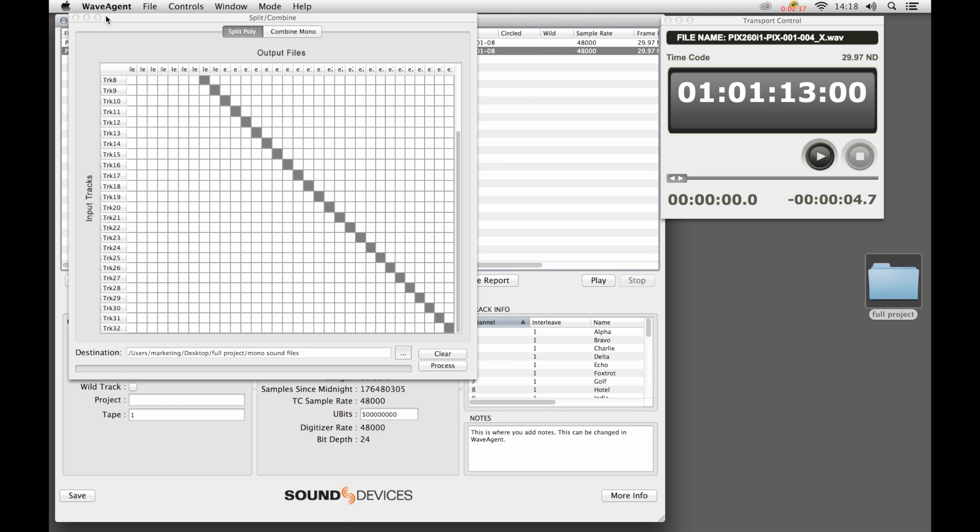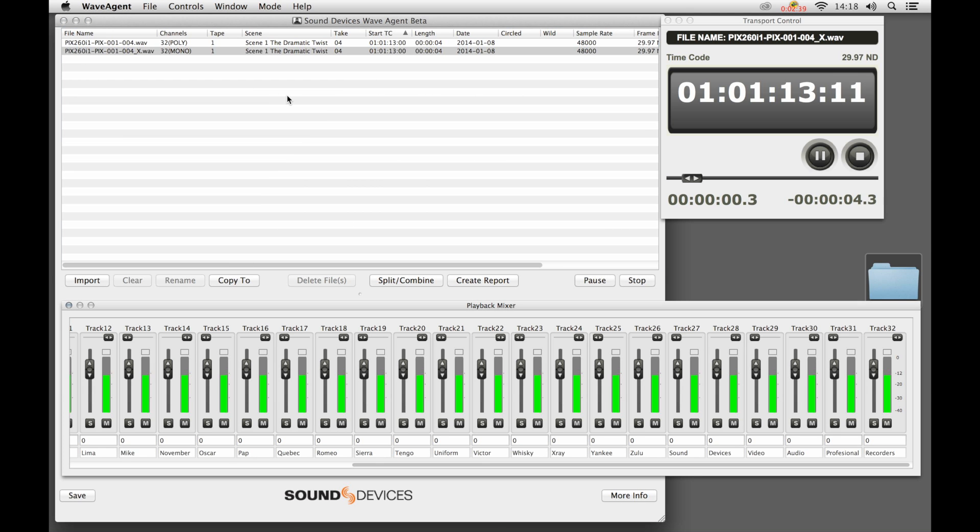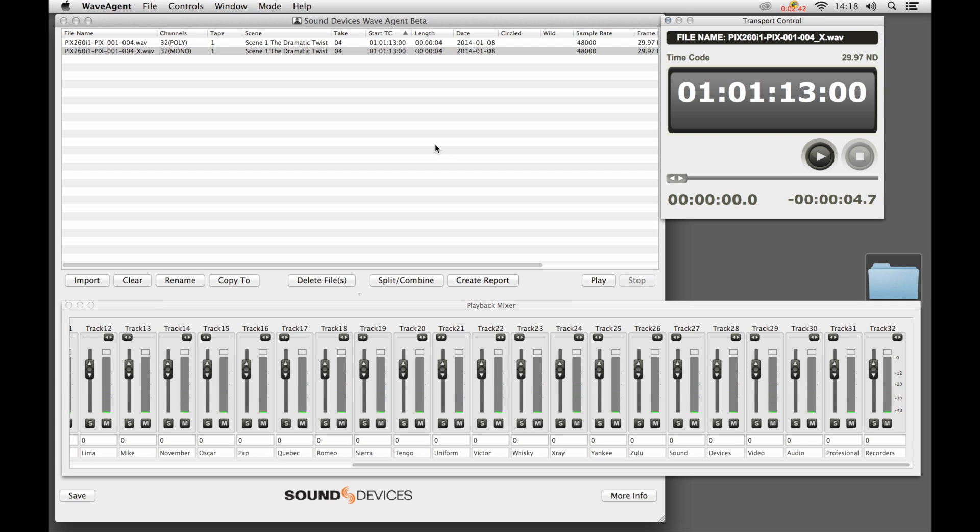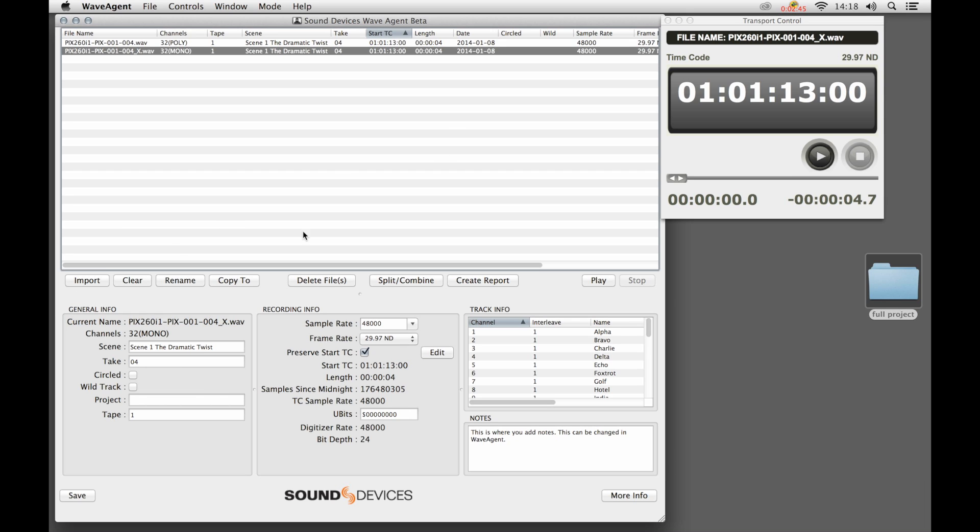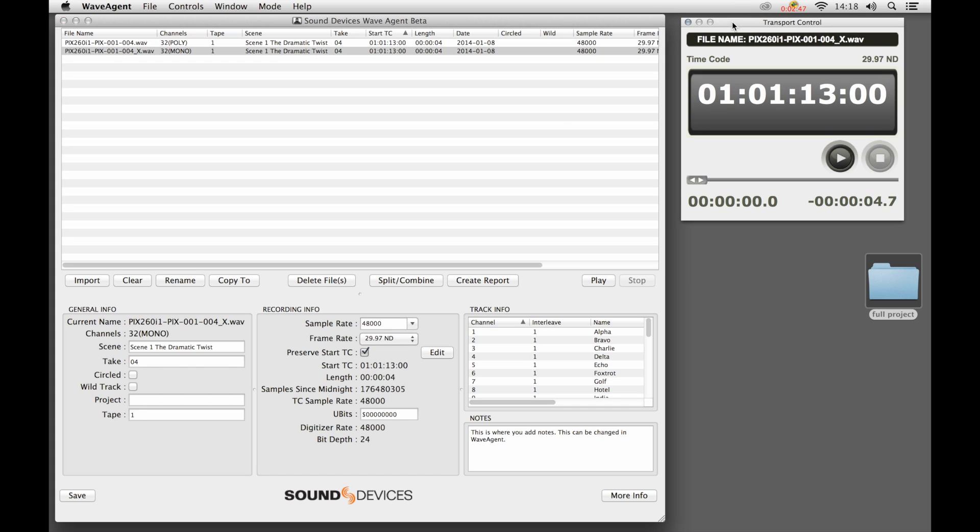We can quickly play this back, just as we can with the polyphonic file. That's a very brief look at WaveAgent. There are additional tools within WaveAgent: 788-T control mode and some batch file conversion. We can explore those in additional videos. Thank you.